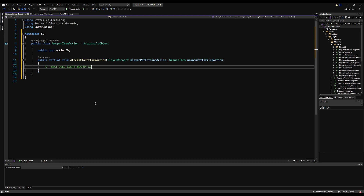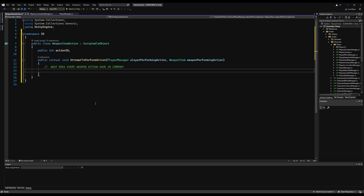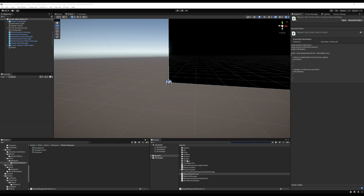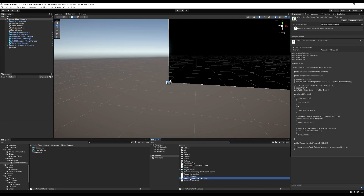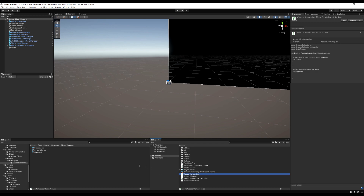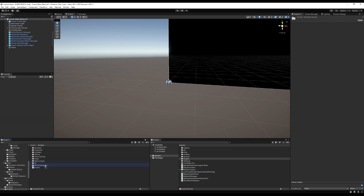We're going to keep track of the weapon being used on our player — this will be very important in the future. Basically, when I do an attack on my end, on your end your game needs to know which weapon I'm performing an attack with. So let's actually organize these scripts before we move on.